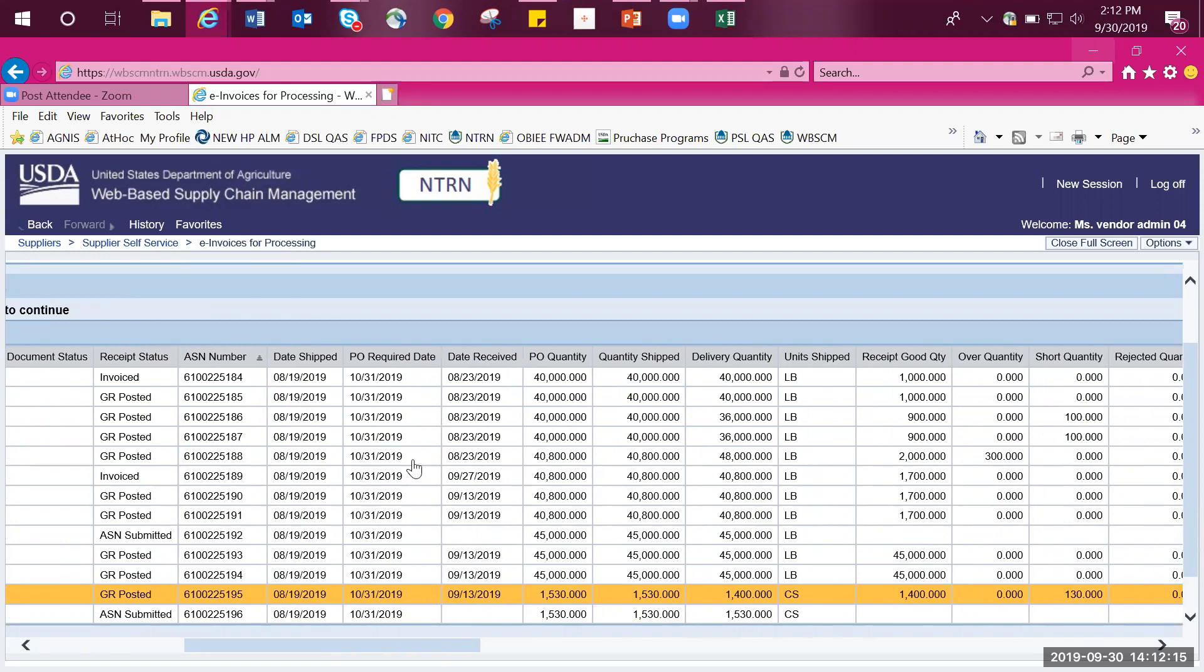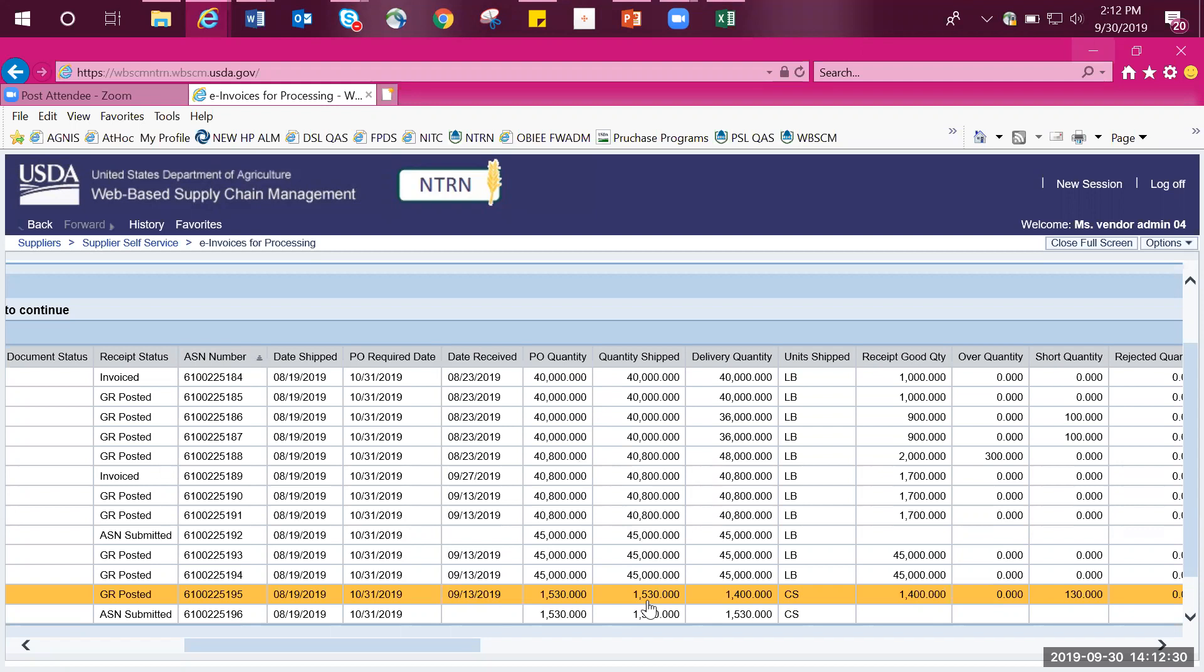Under the PO required date, you can see that the date was October 31st and the date that it was received was September 13th, well before the PO required date, so no liquidated damages were applied. As you can see, the quantity that was shipped was 1,530 cases, but the delivered quantity was less at only 1,400 cases, making it a short quantity of 130 cases. If you as the vendor do not agree with this and you want to change the goods receipt to the full 1,530 cases, you can now do so.